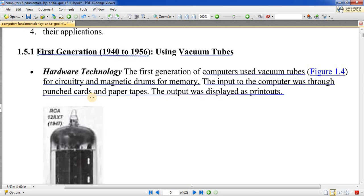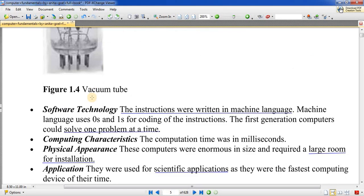This was the first generation computer. For software technology, machine level language was used — a language directly recognized by the machine. This was the language used at that time, which we call machine language.